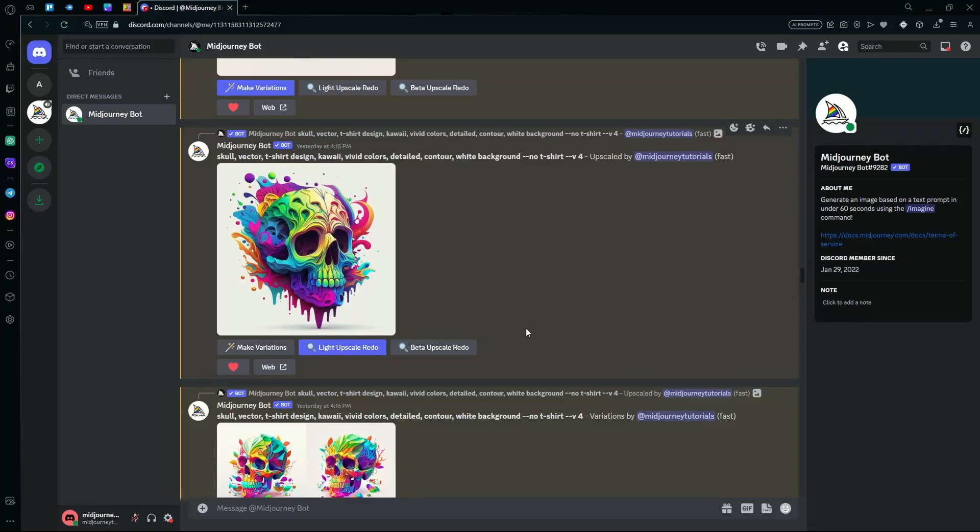Hello there! In this video, I'm going to teach you how to generate t-shirts using Midjourney AI.